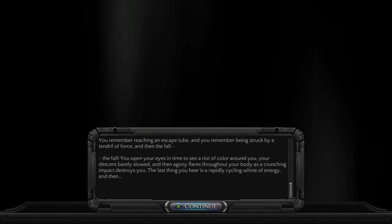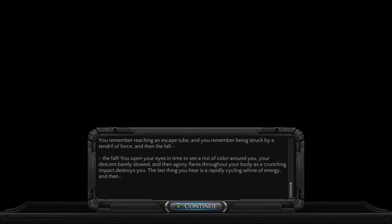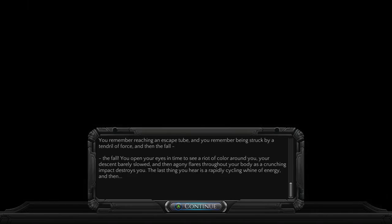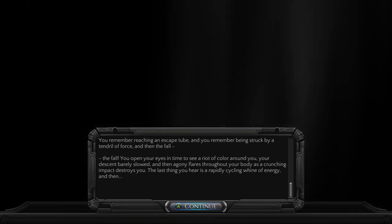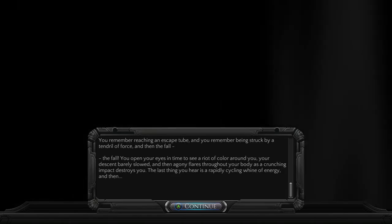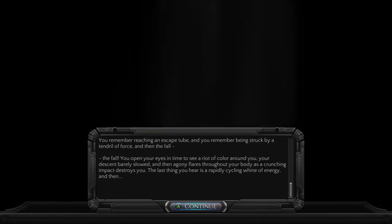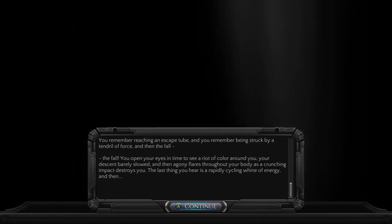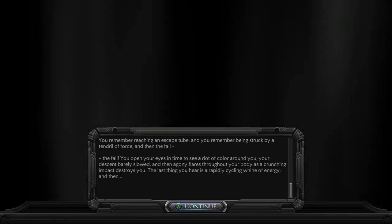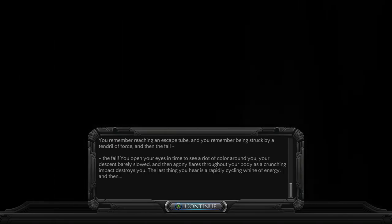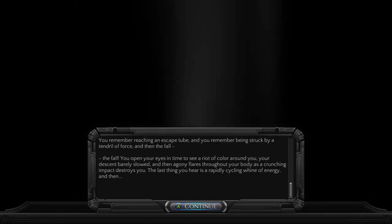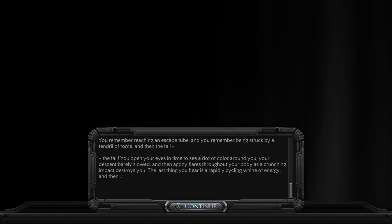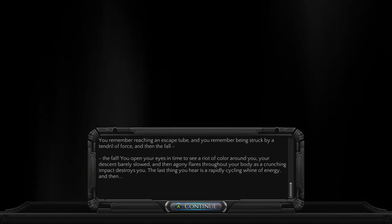You remember reaching an escape tube, and you remember being struck by a tendril of force, and then the fall. You open your eyes in time to see a riot of color around you, your descent barely slowed, and then agony flares throughout your body as a crunching impact destroys you. The last thing you hear is a rapidly cycling line of energy, and then... Don't miss.